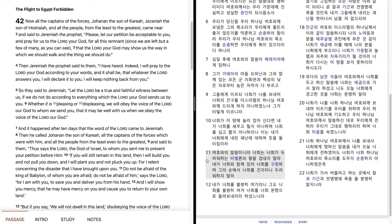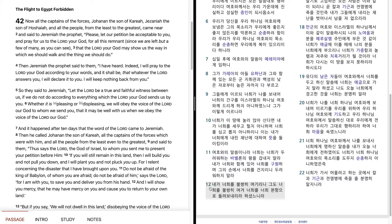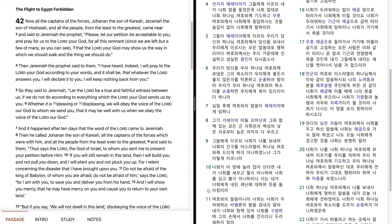너희가 이 땅에 눌러앉아 산다면 내가 너희를 세우고 헐지 아니하며 너희를 심고 뽑지 아니하리니 이는 내가 너희에게 내린 재난에 대하여 뜻을 돌이킴이라. 여호와의 말씀이니라. 너희는 너희가 두려워하는 바벨론의 왕을 겁내지 말라. 내가 너희와 함께 있어 너희를 구원하며 그의 손에서 너희를 건지리니 두려워하지 말라. 내가 너희를 불쌍히 여기리니 그도 너희를 불쌍히 여겨 너희를 너희 본양으로 돌려보내리라 하셨느니라.